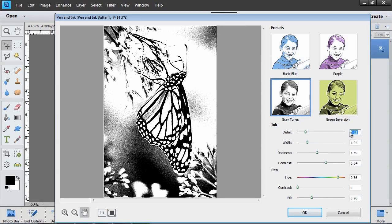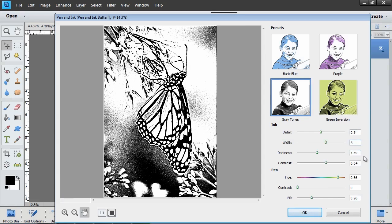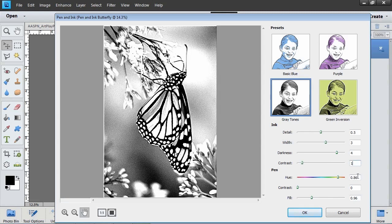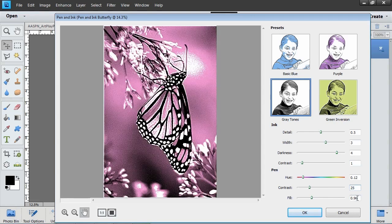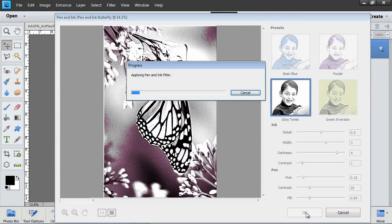Here's where I set the sliders for my photo. Detail to 0.5, Width to 3, Darkness to 4, Contrast to 1, Hue to 0.12, Contrast to 25, and Fill to 0.95. When you're happy with what the image looks like, click OK.